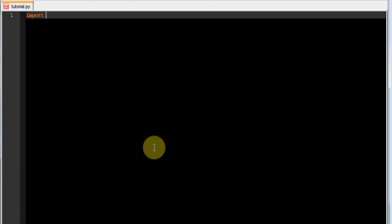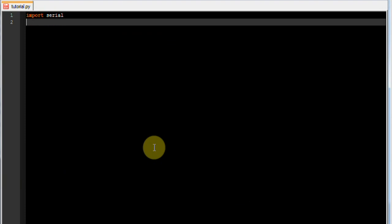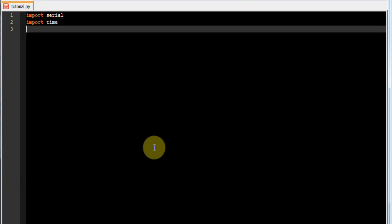First thing we need to do is import serial, which is the serial library. It's very similar to the Arduino version, and we need to import time so that we can do some delays.